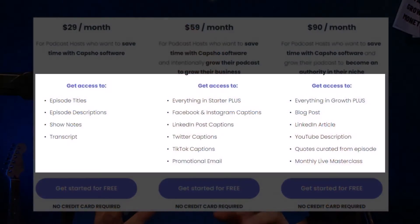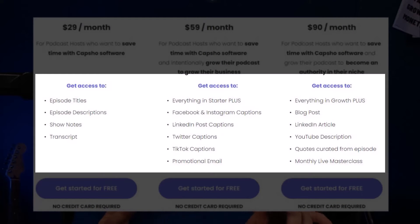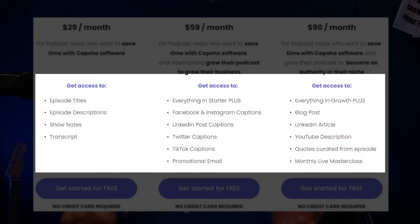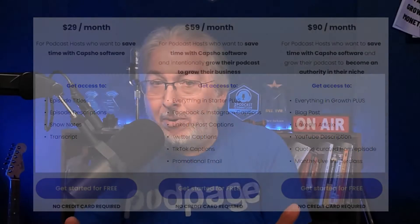And so what this tool does is you upload your episode. It will create a title for you. It will create a description, that opening description. It will create show notes, an episode description for you as well. You can actually have it write a blog post for you. You can have it write quotes for you to post on social, all sorts of stuff. And when I first heard this, I was like, yeah, I'm not really sure about this.